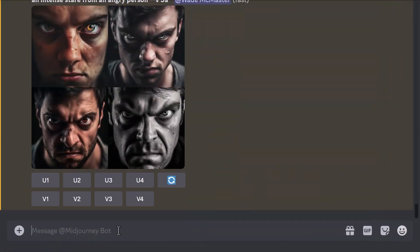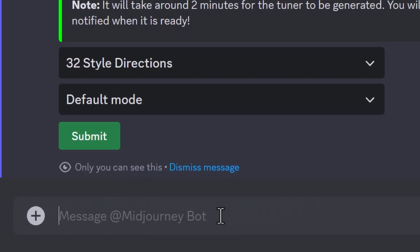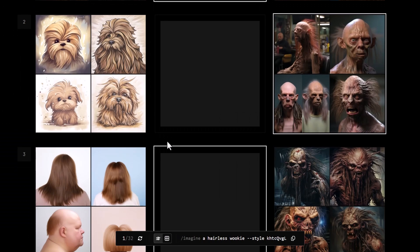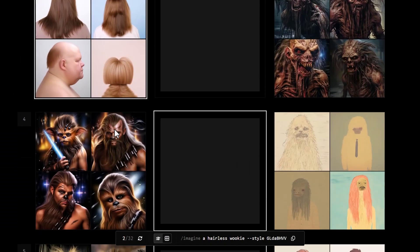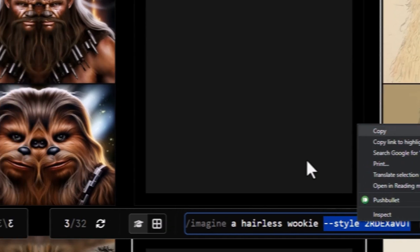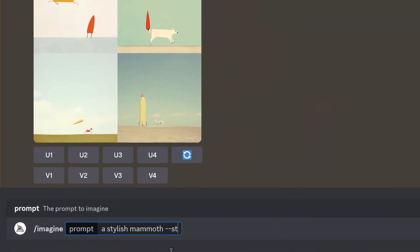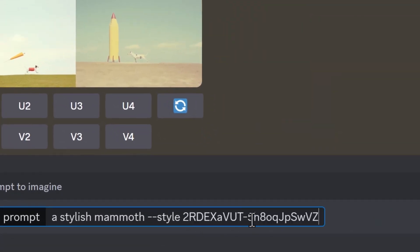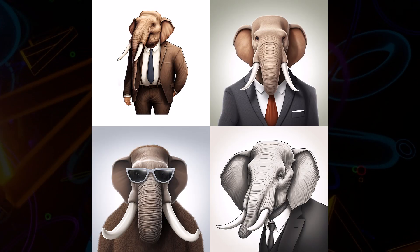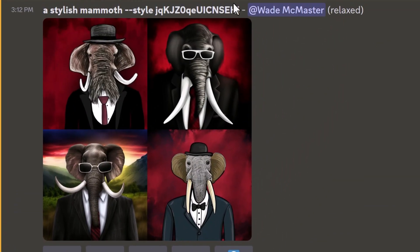Style also works when using the tune function in Midjourney. You hit /tune, type in a prompt, and pick a bunch of images to create your own style. You get a style code you can add to the end of your prompt when using version 5.2. You can share those styles or link them together by having dashes between them to combine several different styles. You can also type --style random to get some random styles.